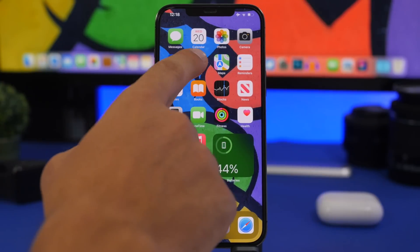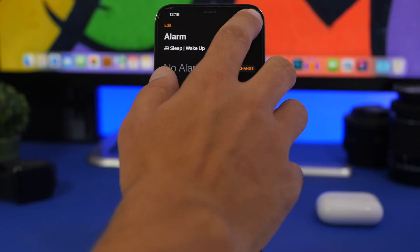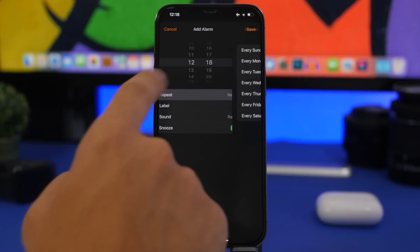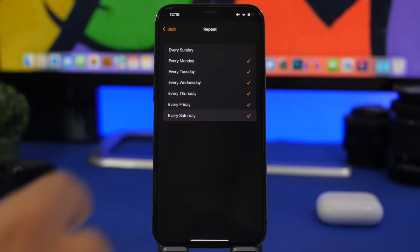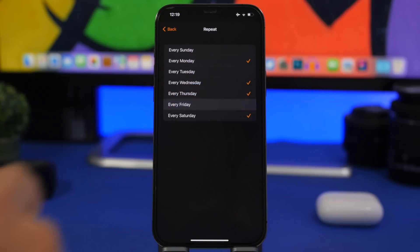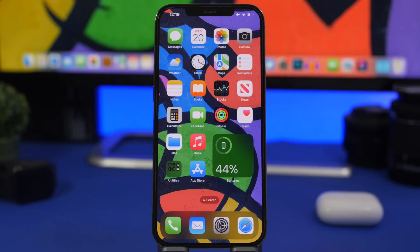Last but not least, when creating alarms, if you need to wake up at the same time on certain days, set the alarm once, tap Repeat, and choose the days of the week you need. You can edit these anytime, and the alarm will automatically go off on those days without you turning it on every day. That's it for this video — thank you for watching, I hope you enjoyed these iPhone life hacks. Don't forget to subscribe, leave a like if you enjoyed, and I'll see you on the next one.